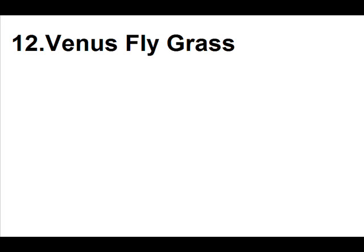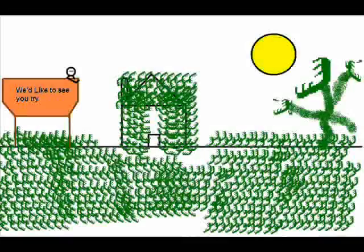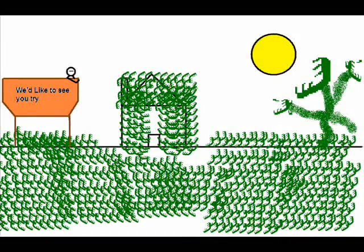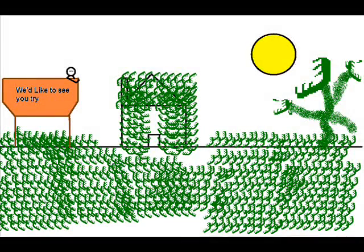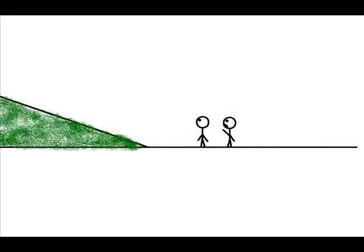The venus fly grass. Beautiful. The razor grass. Hey, dude. Don't go touch my grass. Why not? What's the harm?